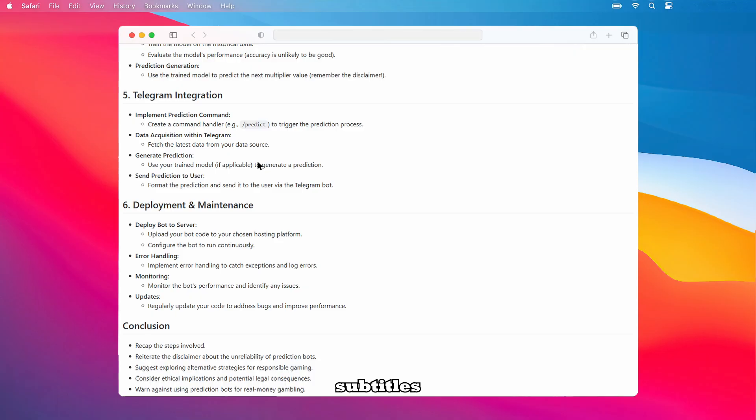In conclusion, we've recapped the steps involved in creating an Aviator predictor bot. I want to reiterate the disclaimer about the unreliability of prediction bots and suggest exploring alternative strategies for responsible gaming. Consider the ethical implications and potential legal consequences, and I want to strongly warn you against using prediction bots for real money gambling. Thanks for watching. See you next time on Help or Dad.